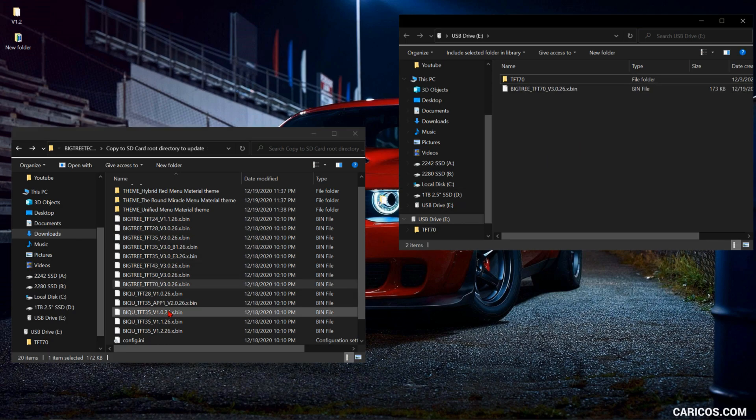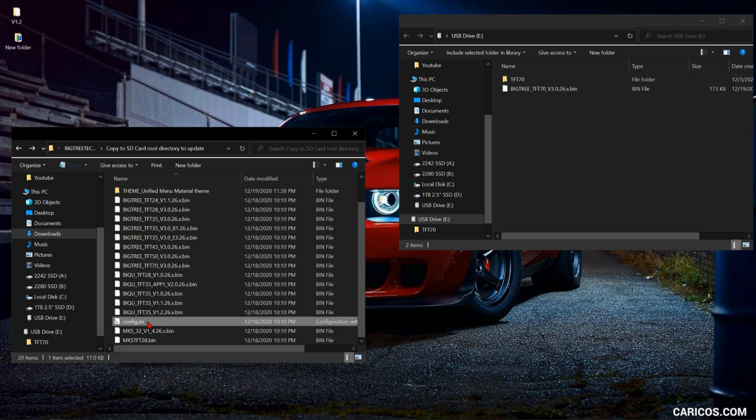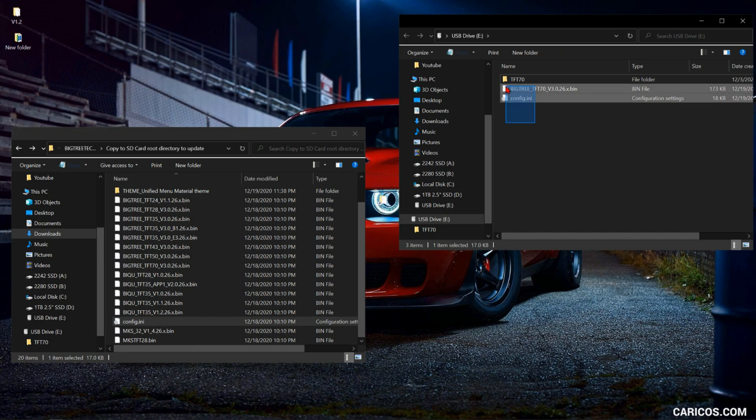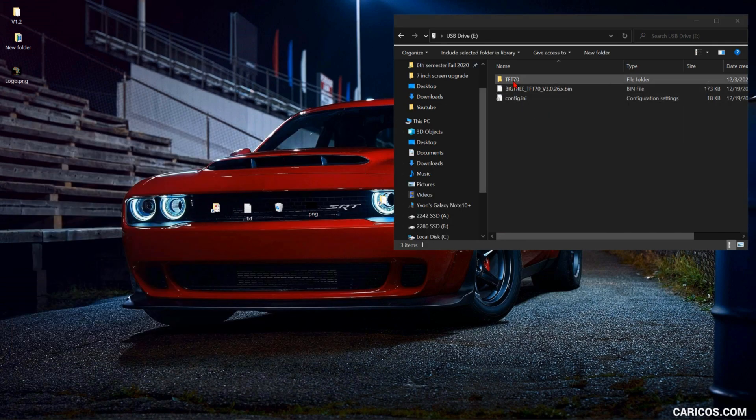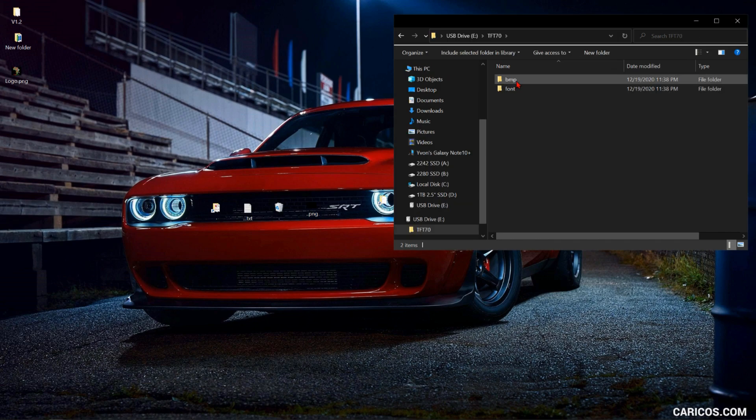Next step, you're gonna copy the config.ini file over to the SD card. So these are the three files you need for the update. If you like, you can go to this folder and open the folder BMP and you can see the icons.